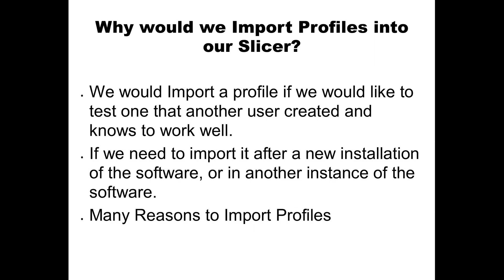After the last video about STL files, slicers, and g-codes, I got some questions about how to import a profile that was found in a member group on Facebook. So I thought I'd make this quick video. So why would we do this?